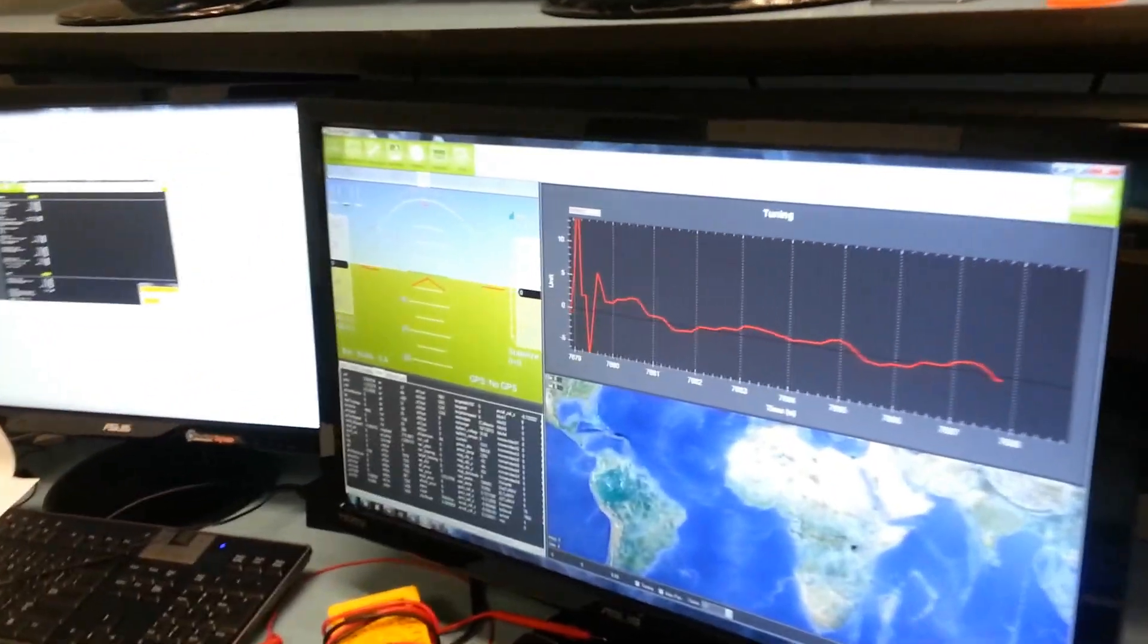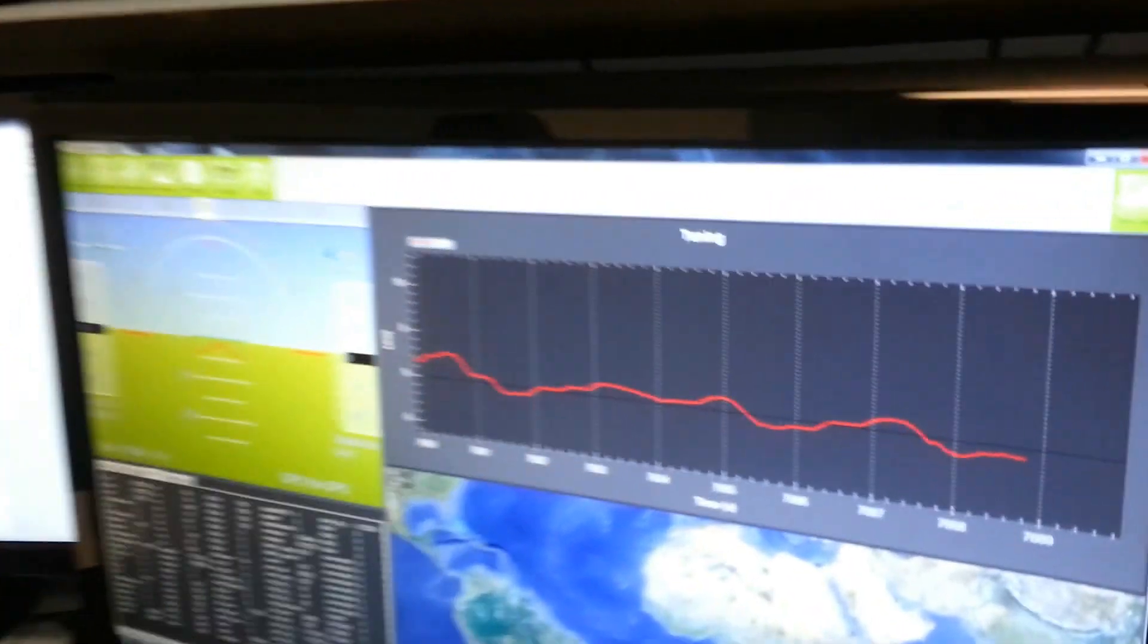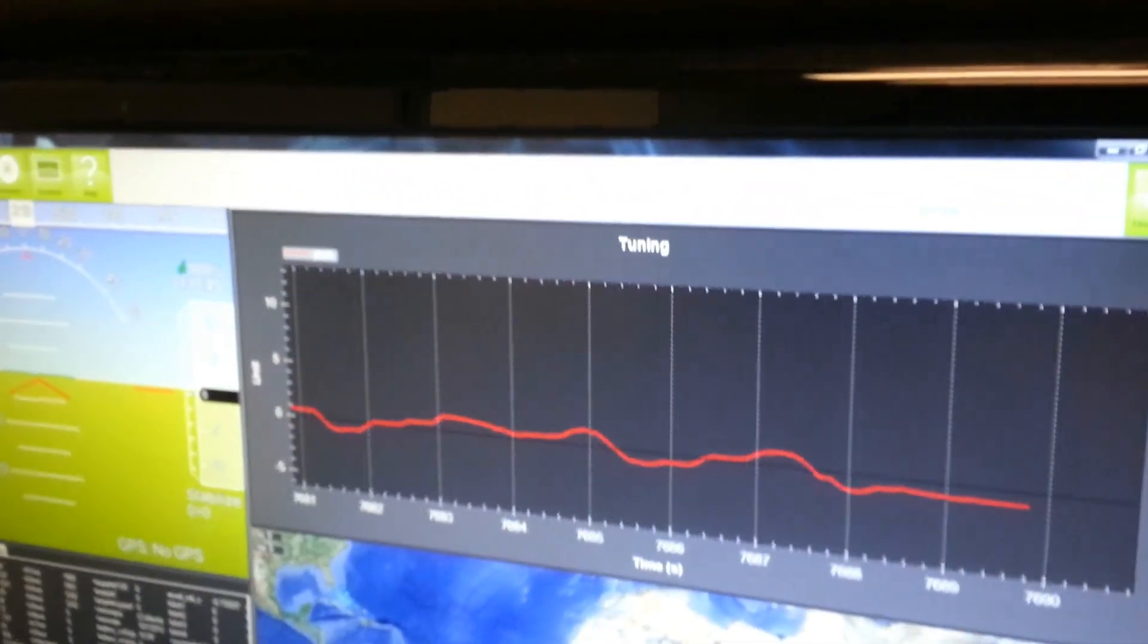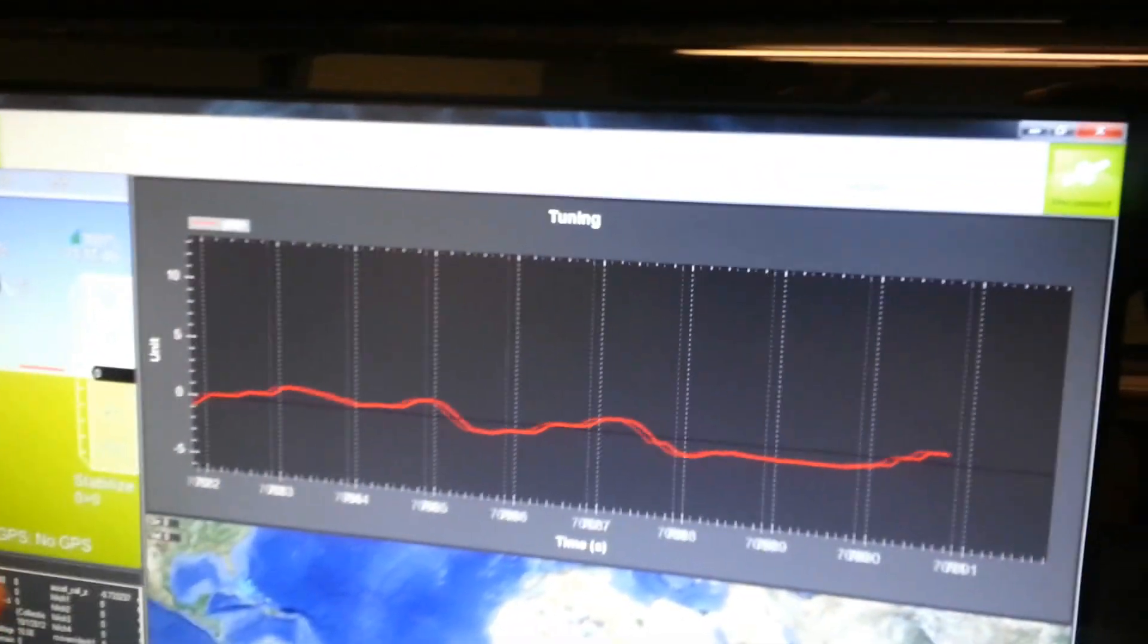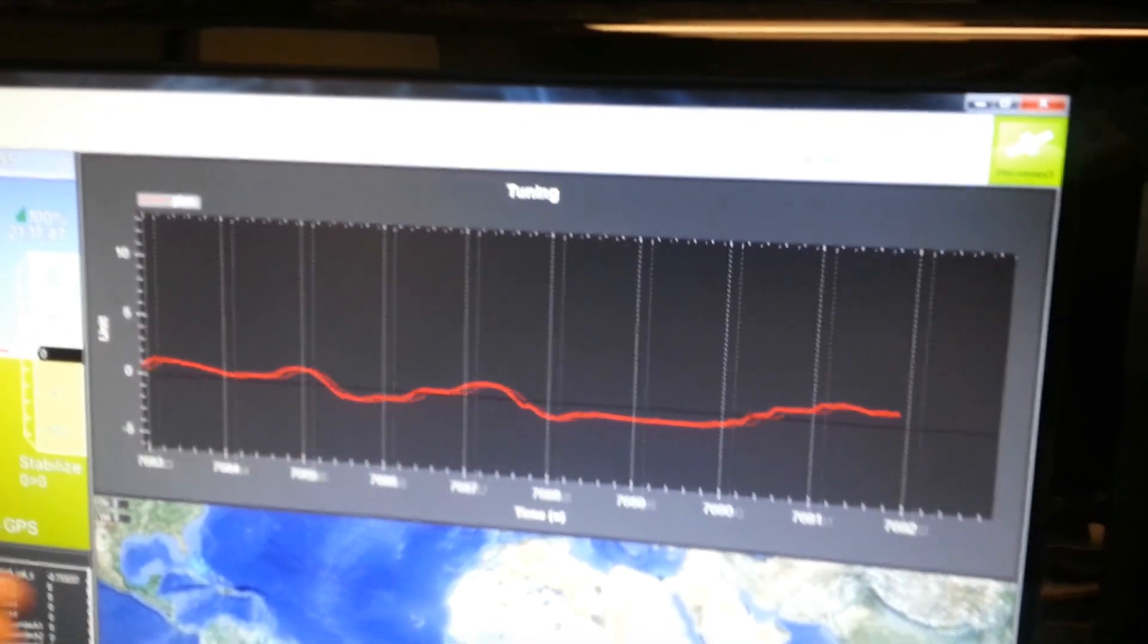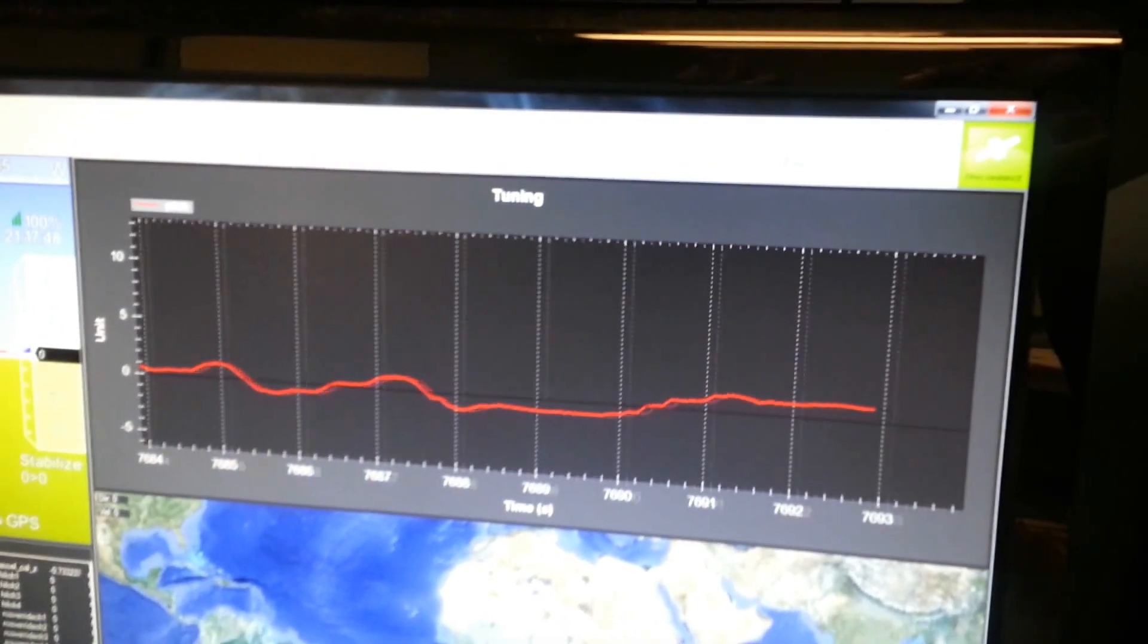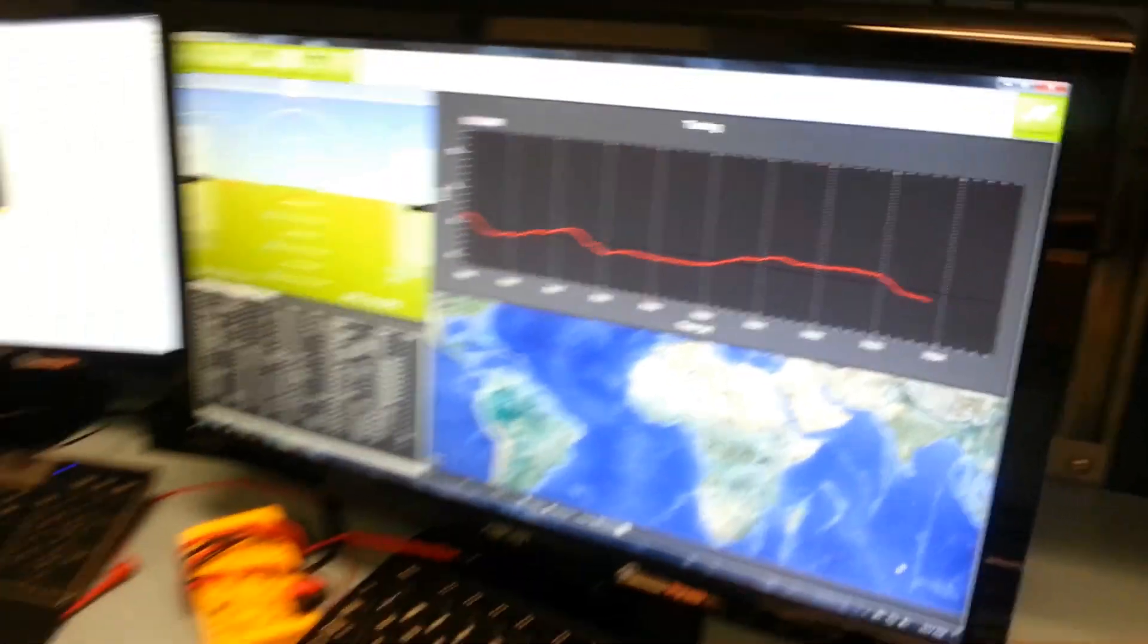As you can see on the APM Planner, we are changing pitch by time in seconds.